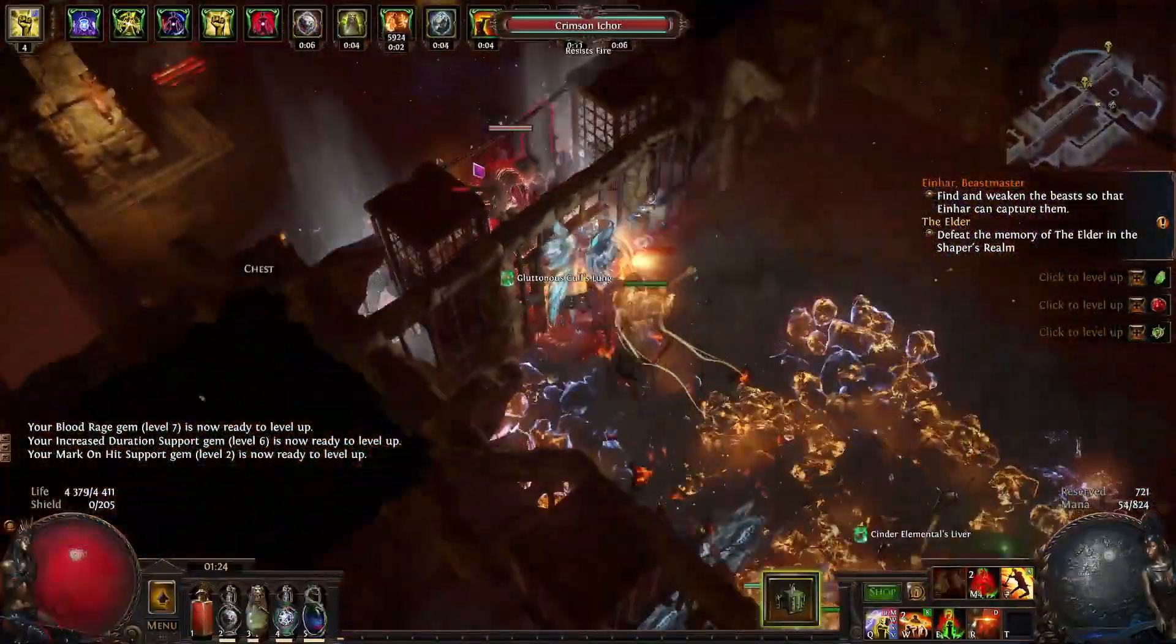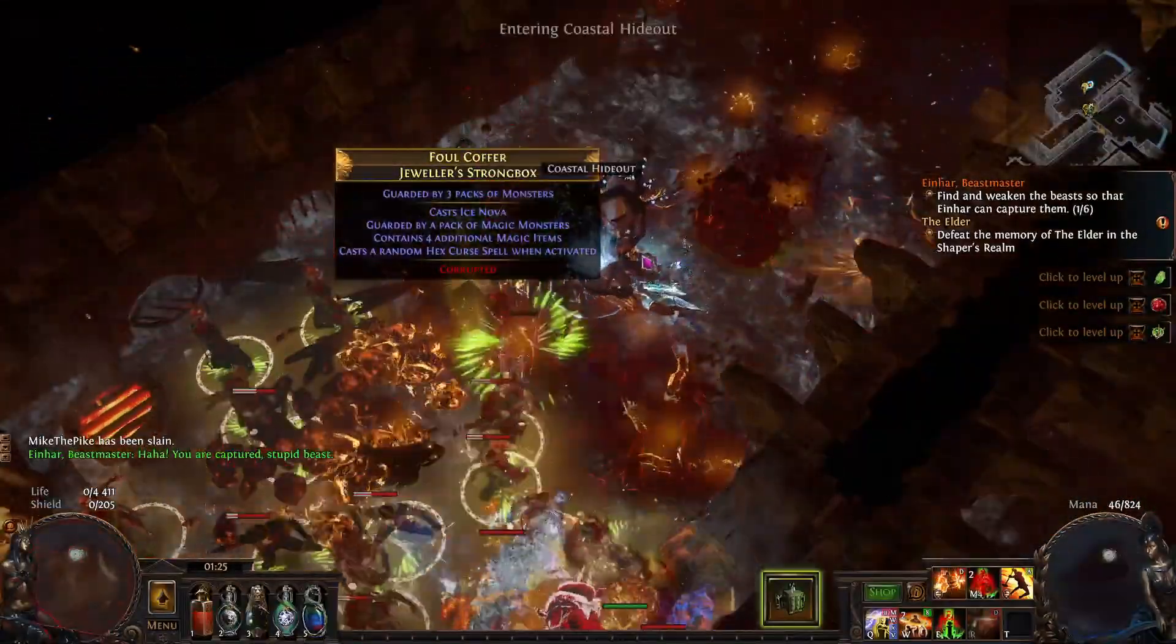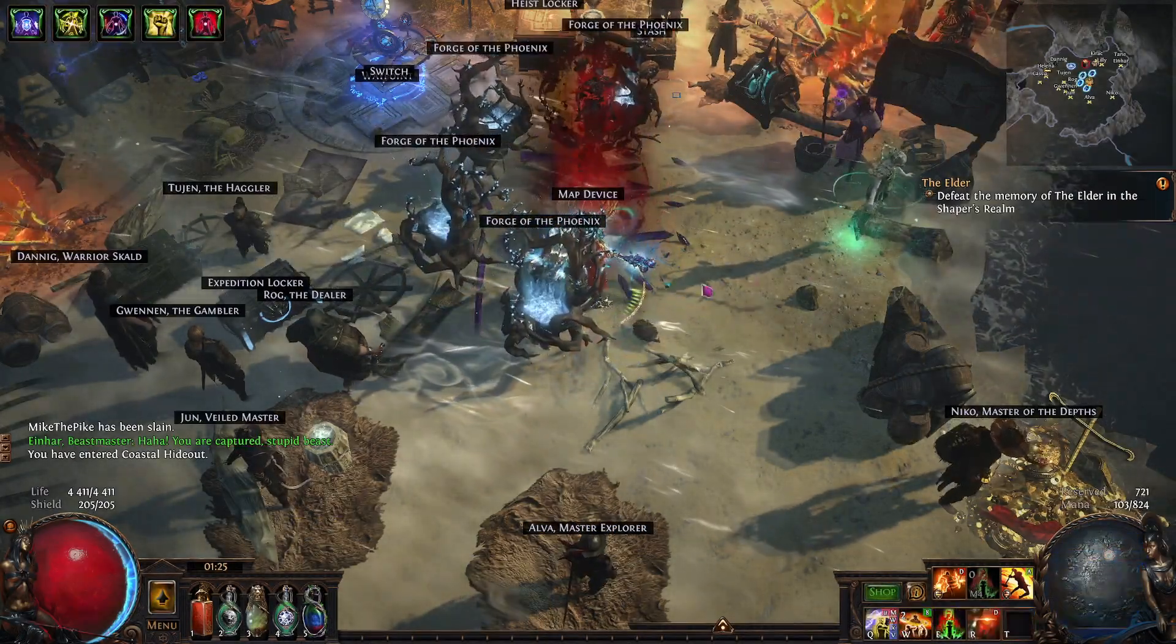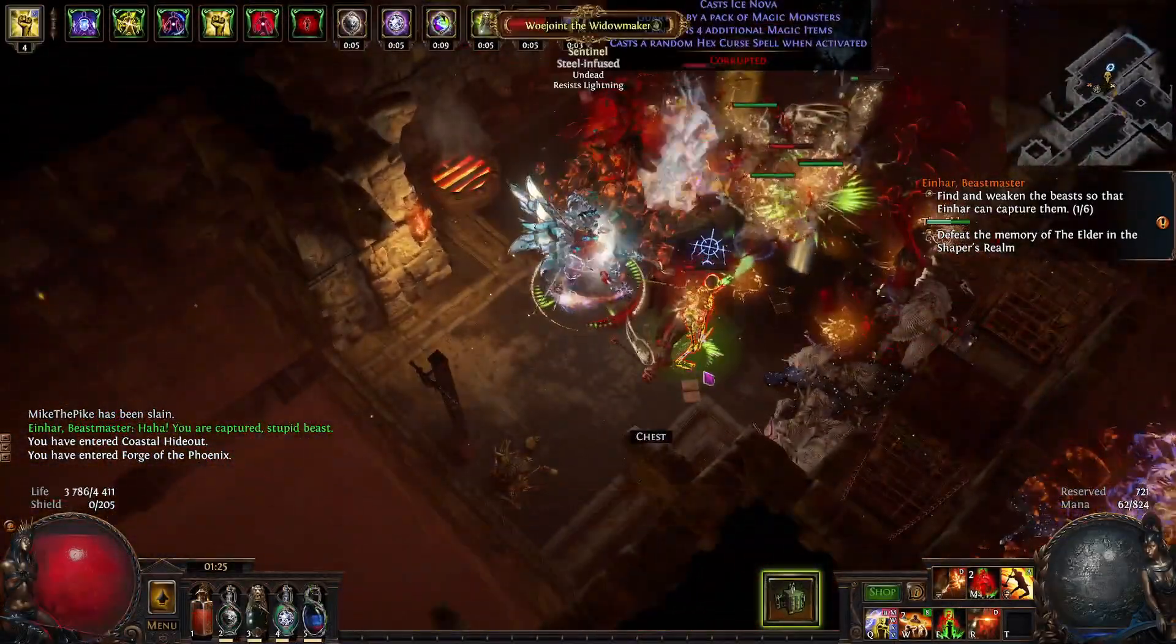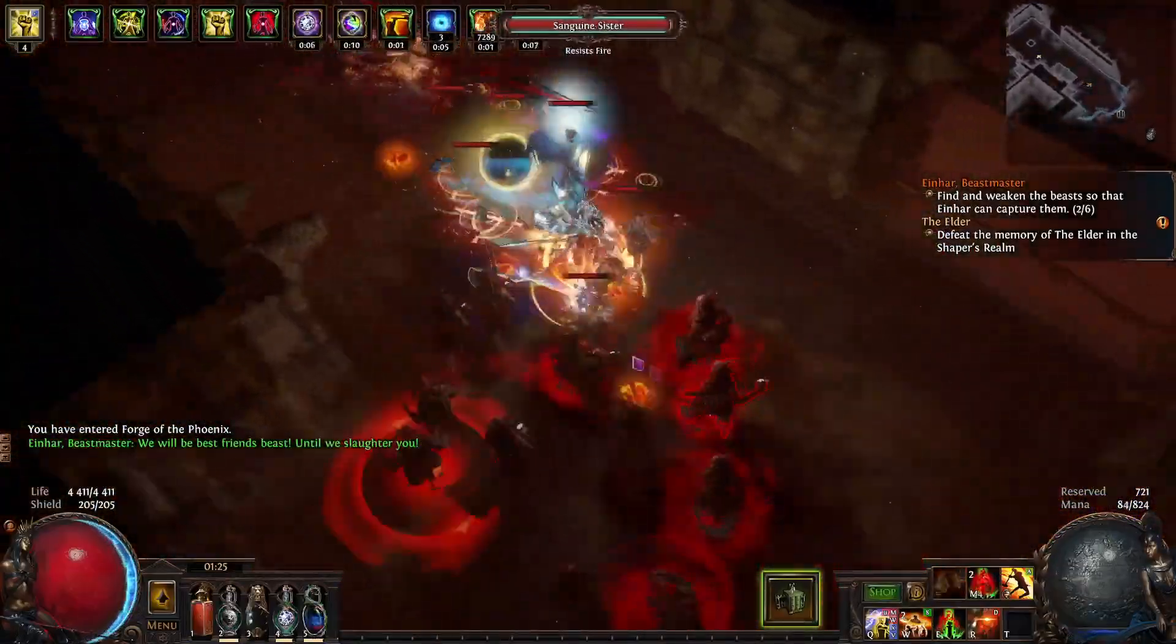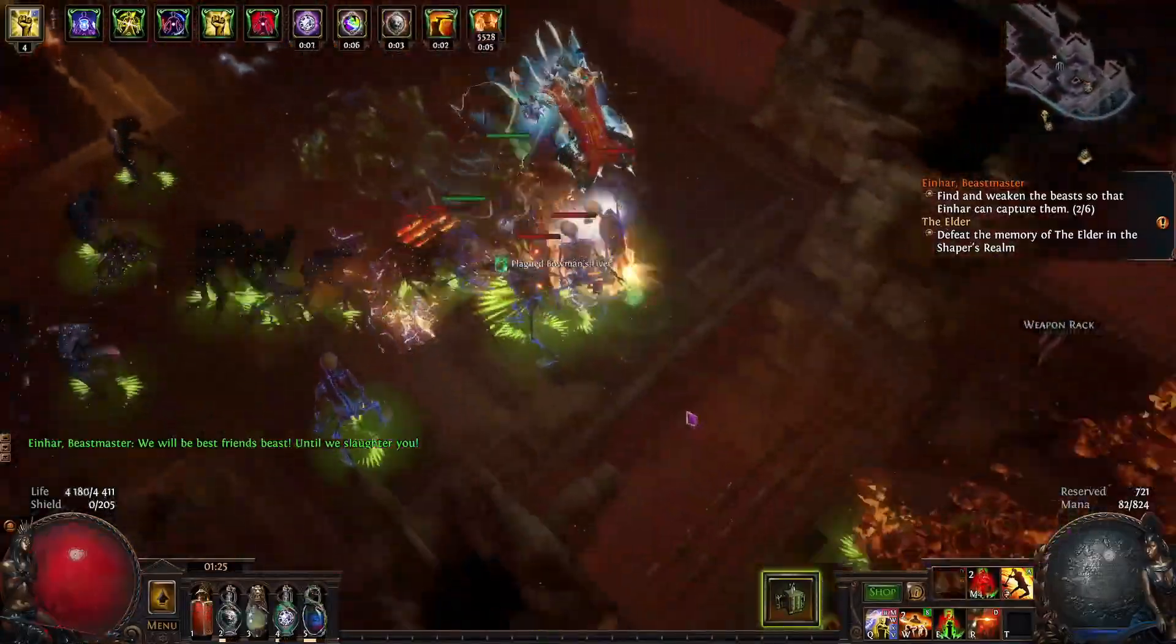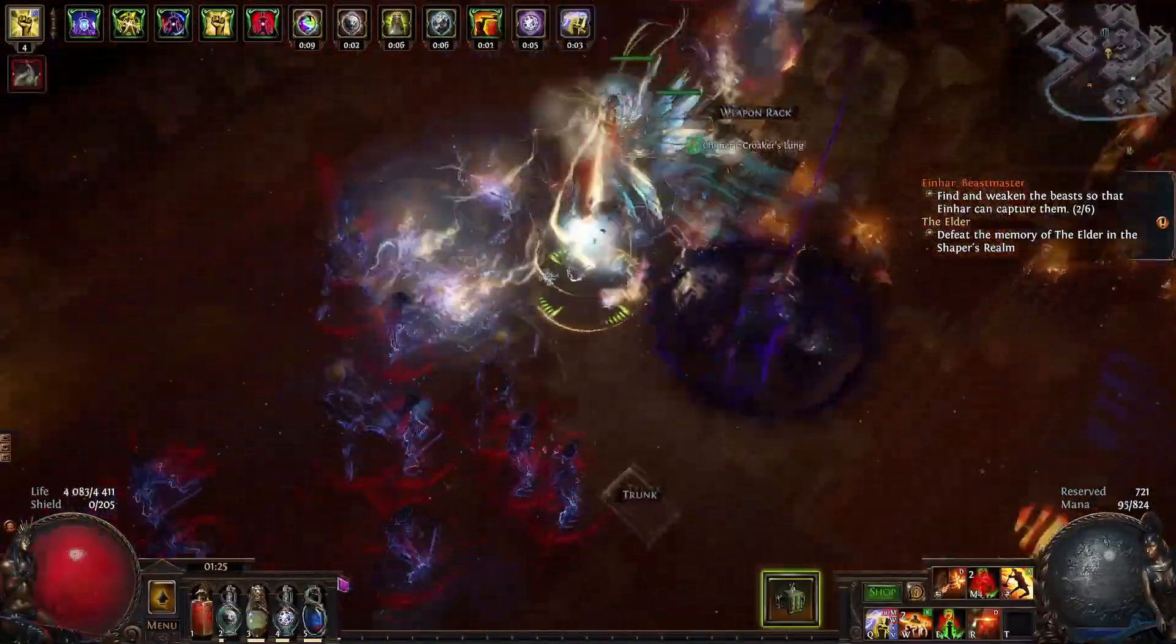That's the point when we are really weak and can be shredded by some Eater of Worlds mobs or other things, or maybe while we are trying to make this first hit some Phoenix will Cyclone through us and shred us.